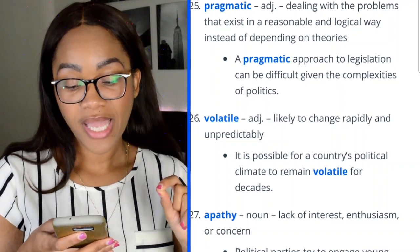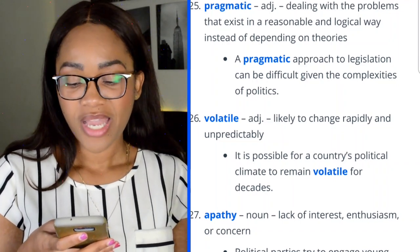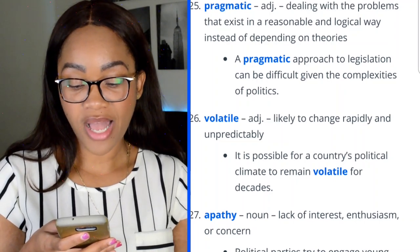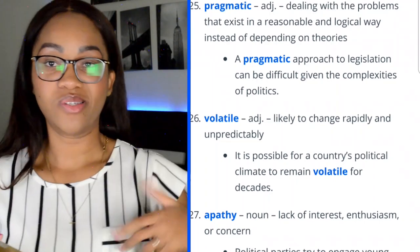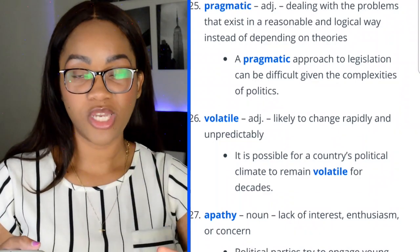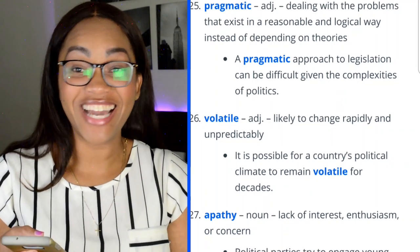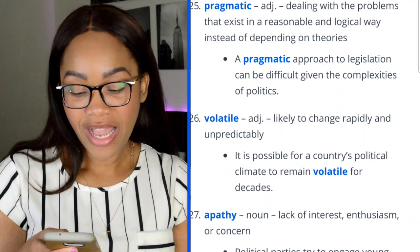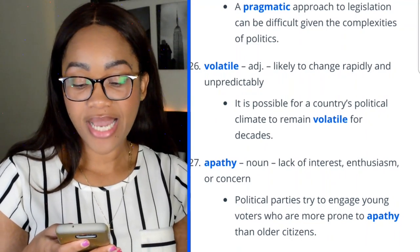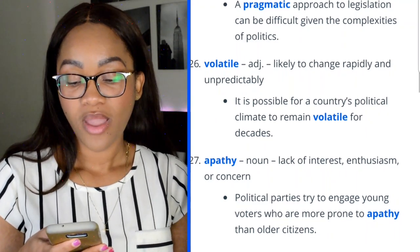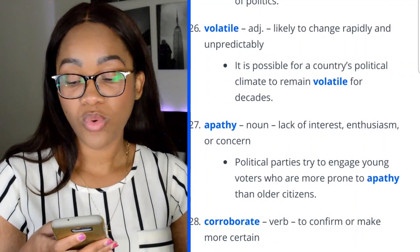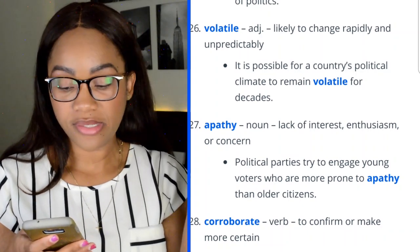Word 26: volatile — likely to change rapidly and unpredictably. 'It's possible for a country's political climate to remain volatile for decades.' I like to use it as: 'This is a serious volatile situation — let's get out of here.' Word 27: apathy — noun meaning lack of interest, enthusiasm, or concern. 'Political parties try to engage young voters who are more prone to apathy than older citizens.'